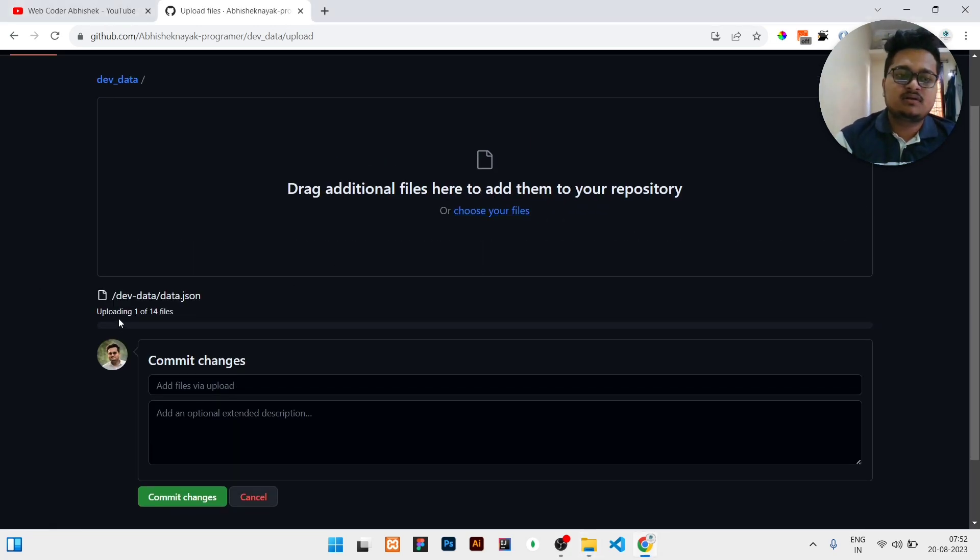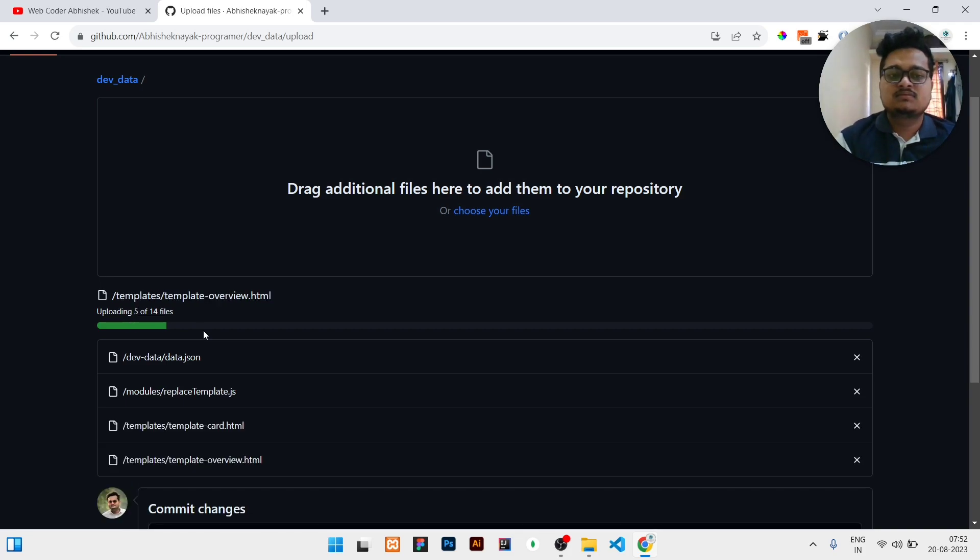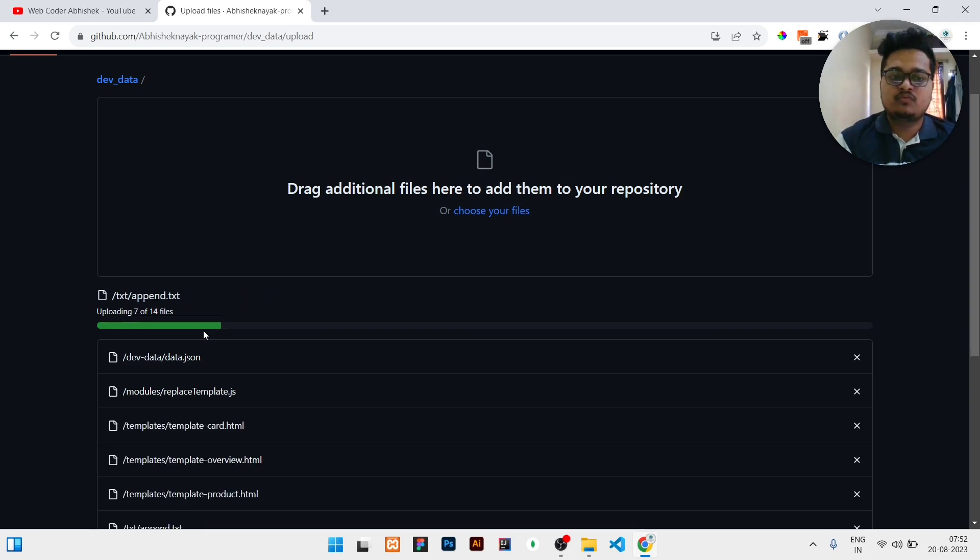Then it will show that it is uploading. So we have to wait until the uploading is completed.